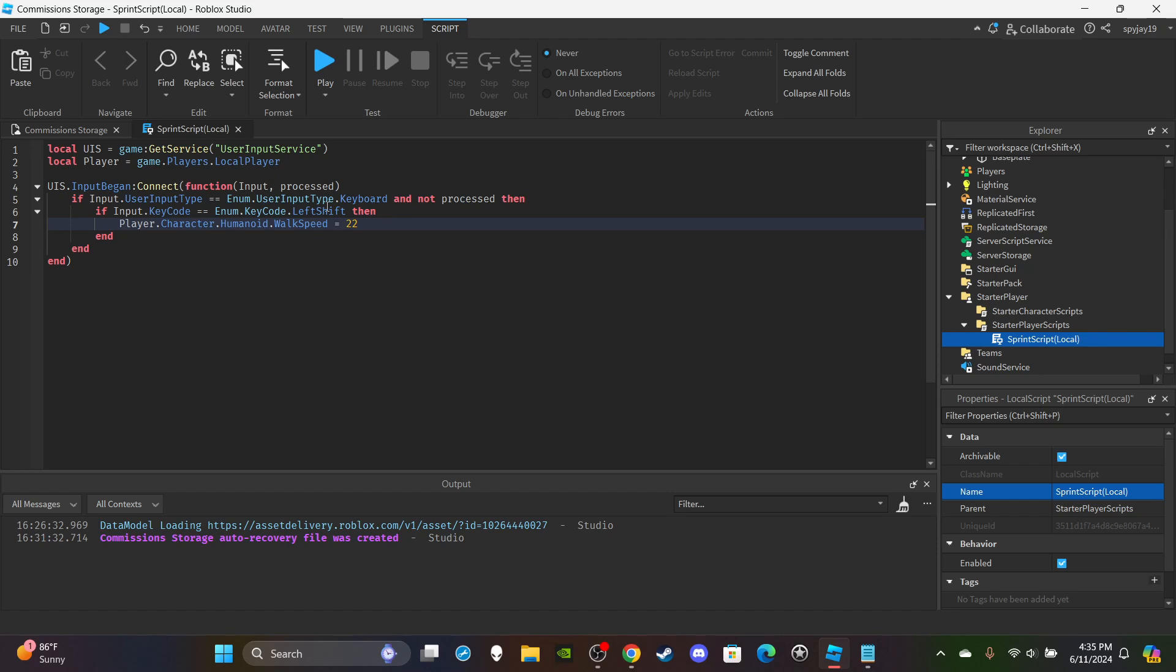I should say. And then we're going to set up the vice versa function for when you let go of shift. So we're just going to copy and paste - control C, control V.